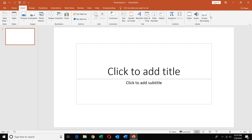If it is not available in your 2013 version, you will be able to download the updates from the internet. In 2016 it will be available by default. You can download the updates to enable it.